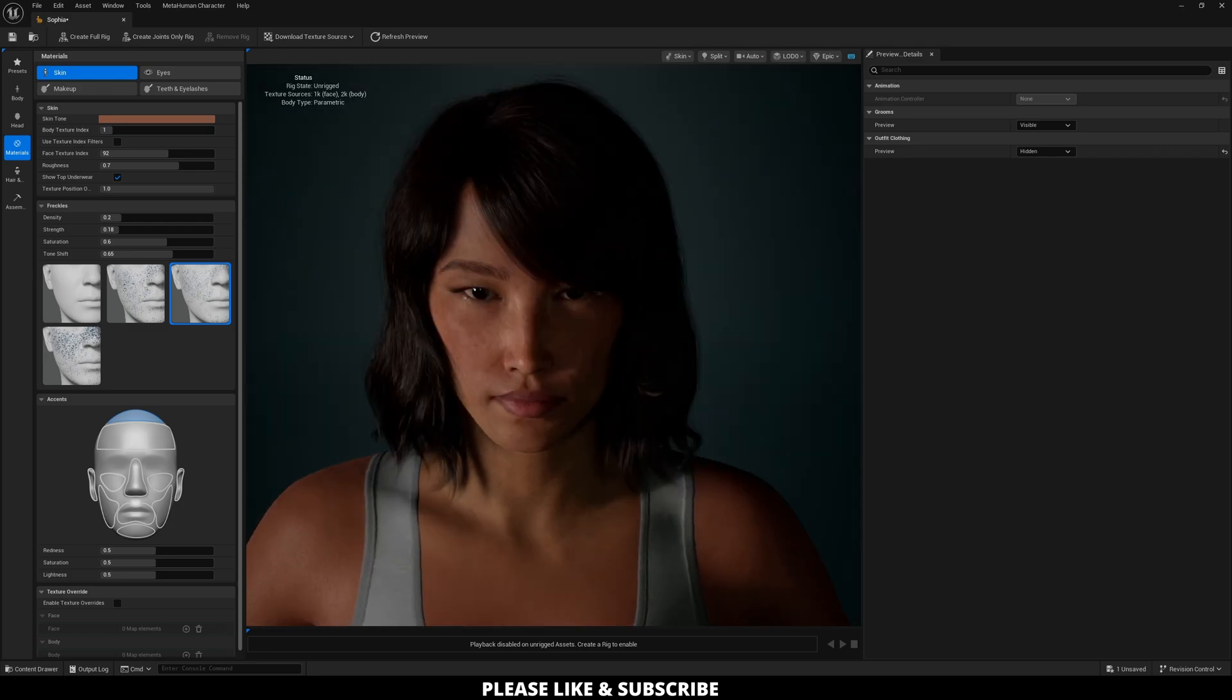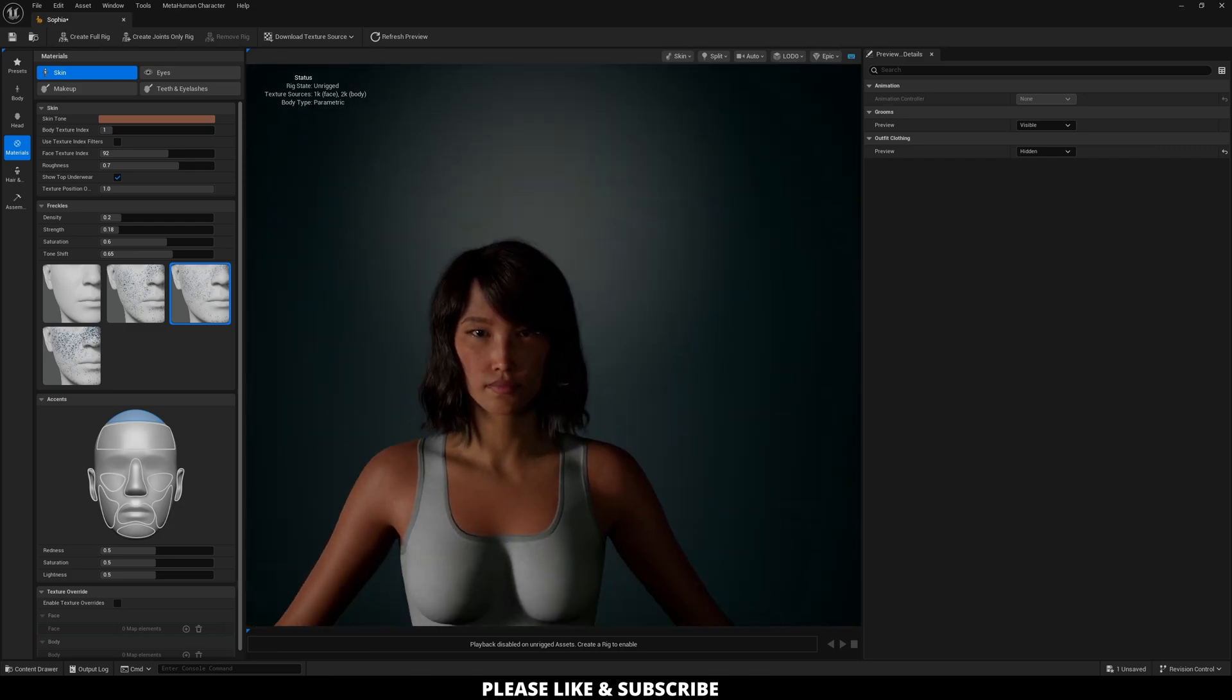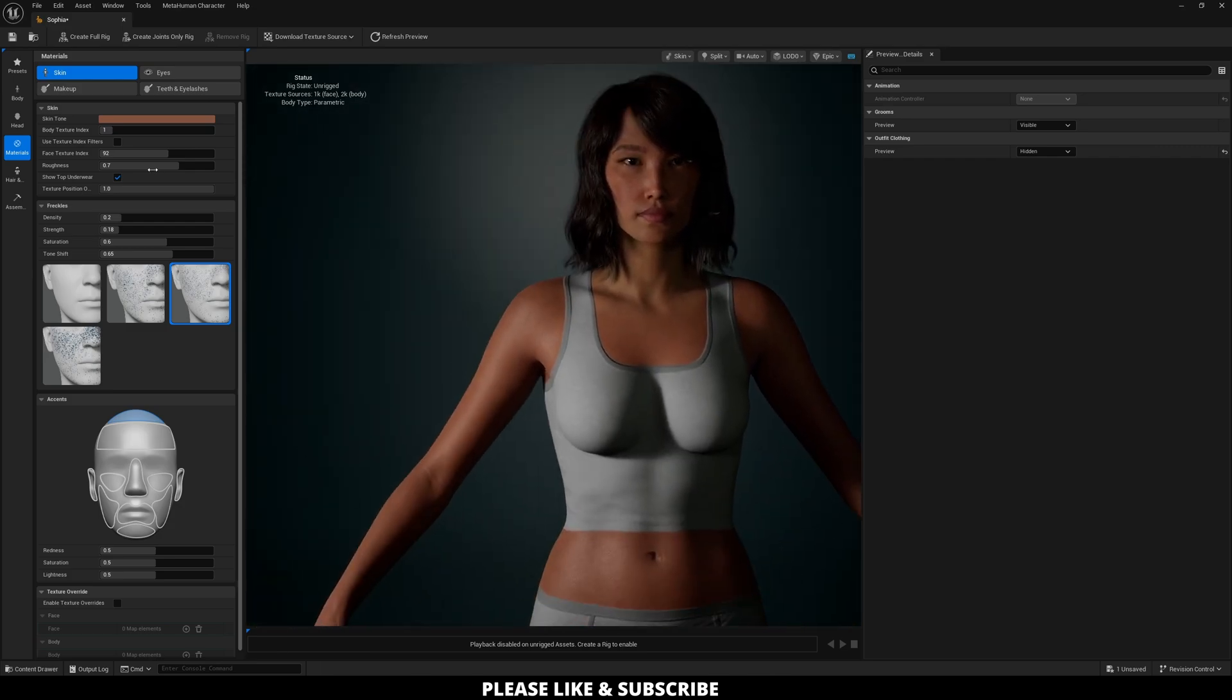You can adjust this any way you want to get different values out of it, whether your character is older or younger. I'm going to keep mine at one.